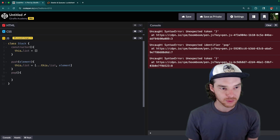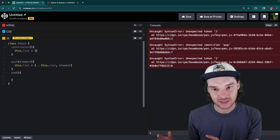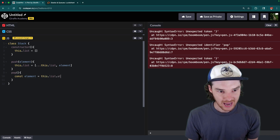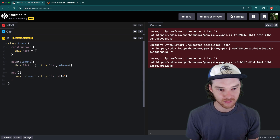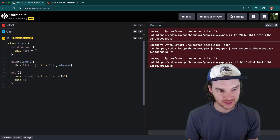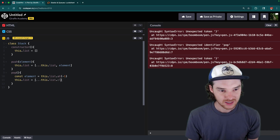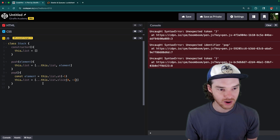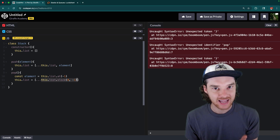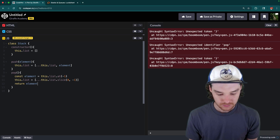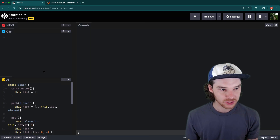To pop the element, we want to grab the element from the end of the list and pull it off. So we say: const element = this.list.at(-1), which grabs the item from the end of the list. Then we set this.list equal to — using the spread operator — this.list.slice(0, -1), which grabs all of the list except that last item. Then we return the element. Those are our two operations with the stack.